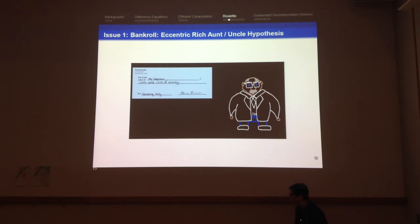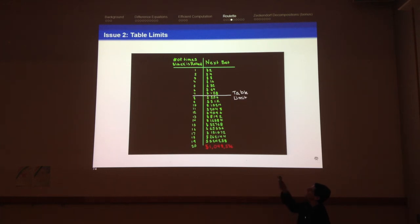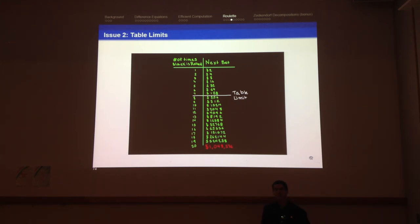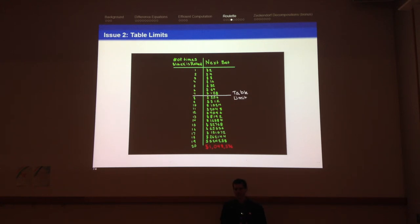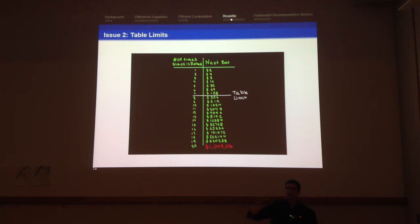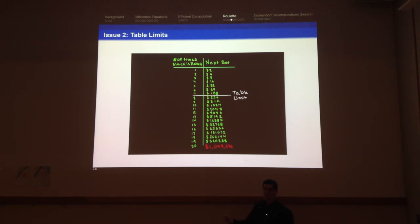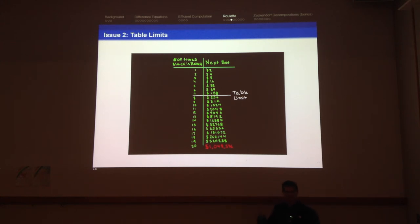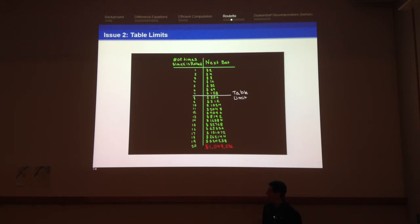The other issue is that tables have maximum bet limits. Maybe the table limit is $200, but the next bet you're supposed to place is $256 — the table won't allow it. The table limit is calculated very carefully; Vegas has mathematicians working on this. They calculate the probability of losing a certain number of spins in a row so you go bust. And a generalization of the Fibonacci numbers — difference equations — will tell you why this strategy is bad and even suggest where you might want to place that limit.